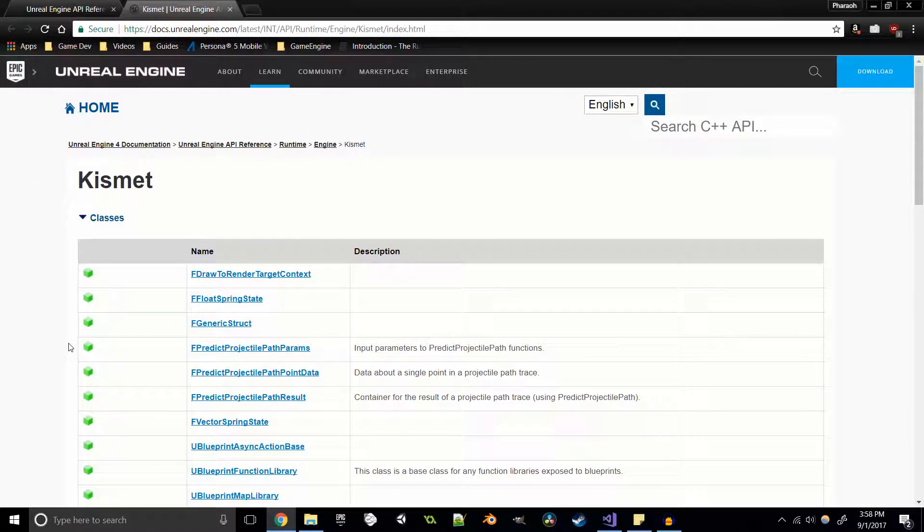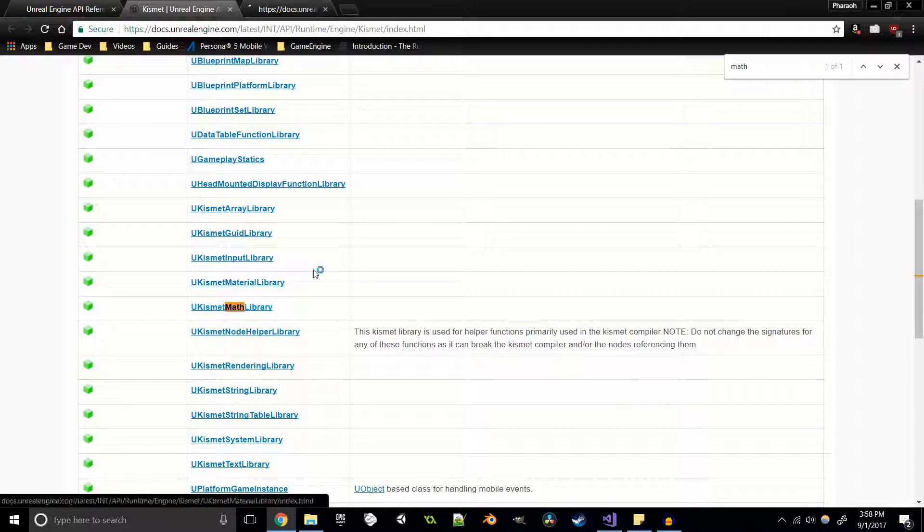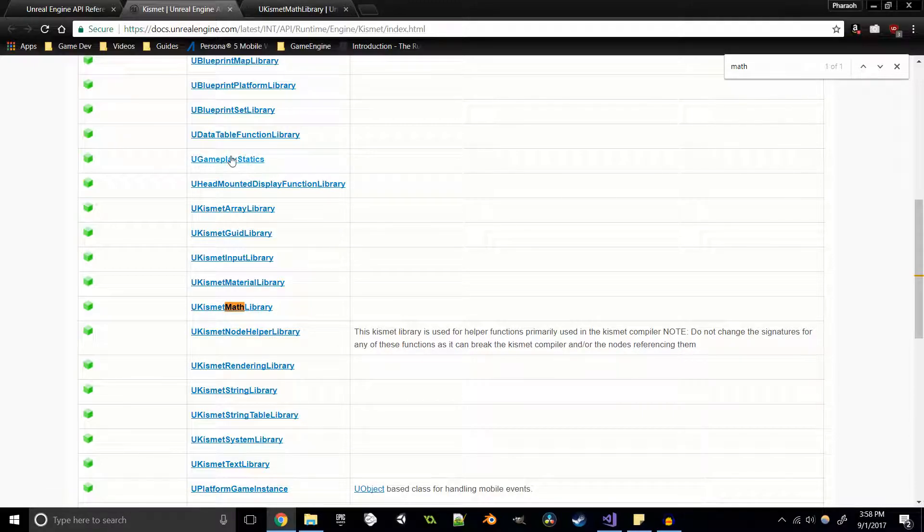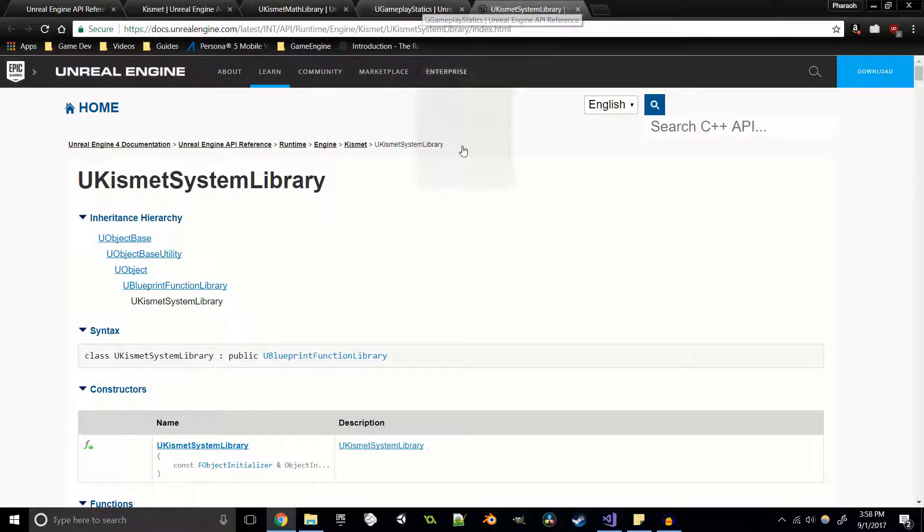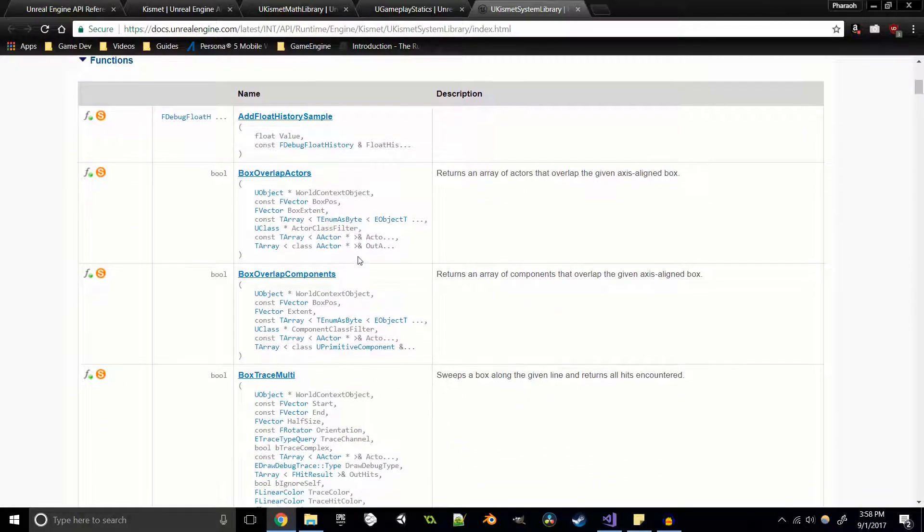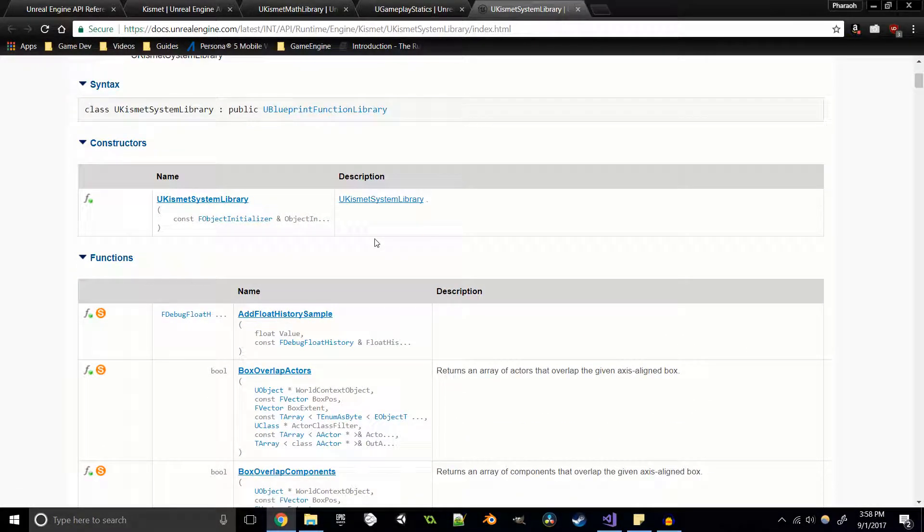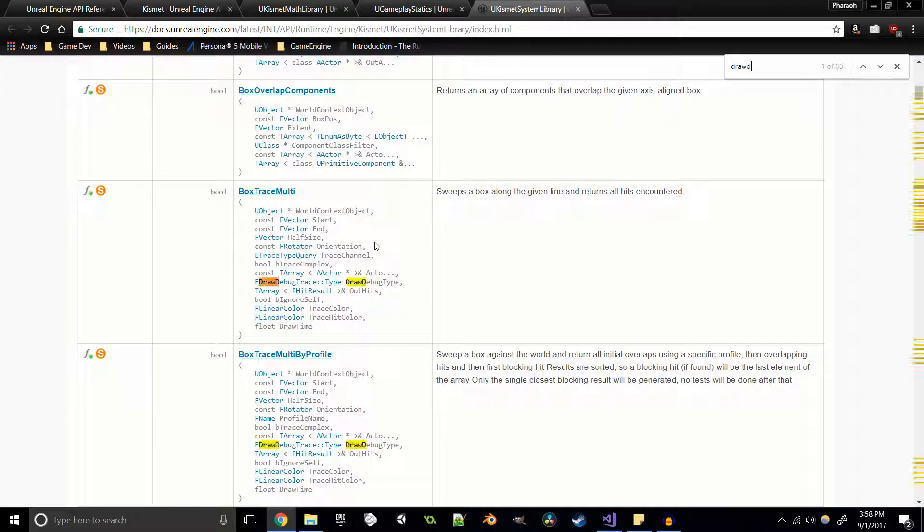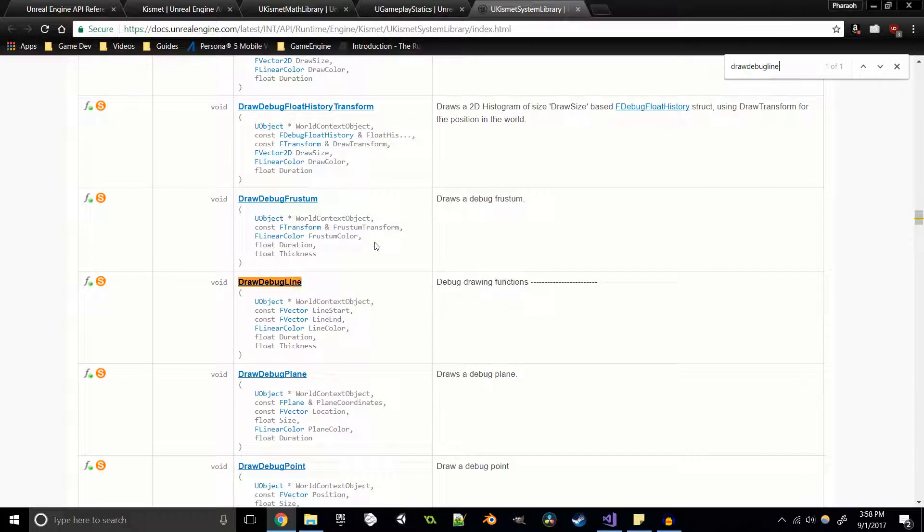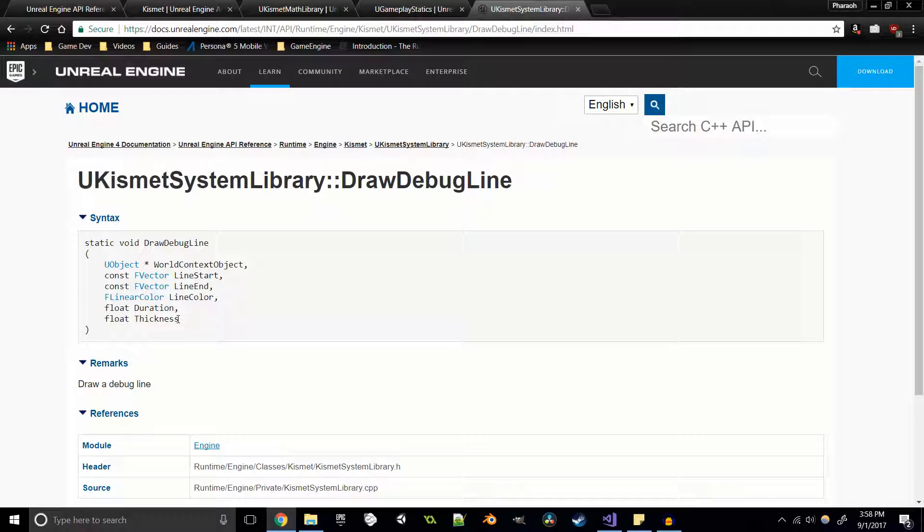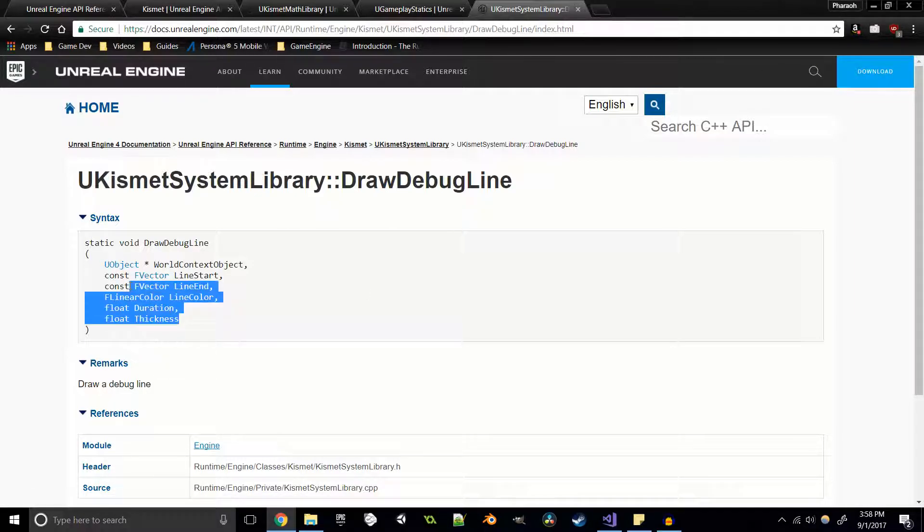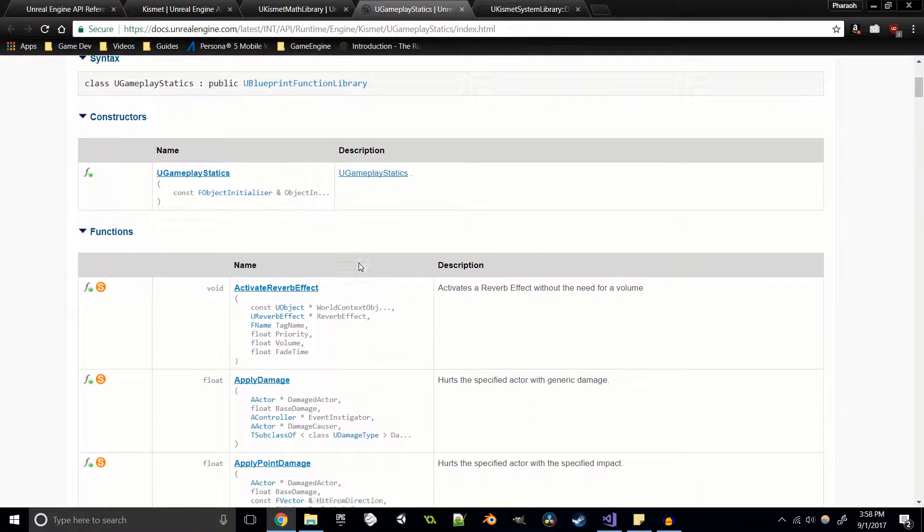But the function that would have really helped me out was inside of kismet, but more specifically the kismet math library. Some other awesome stuff that we can look at are the gameplay statics and the kismet system library - these guys also have awesome stuff. I think we used the kismet system library to create a debug line. Draw debug line, yep, so draw debug line is in the kismet system library, which we used in the ray casting tutorial, which you can take a look at at the top right.